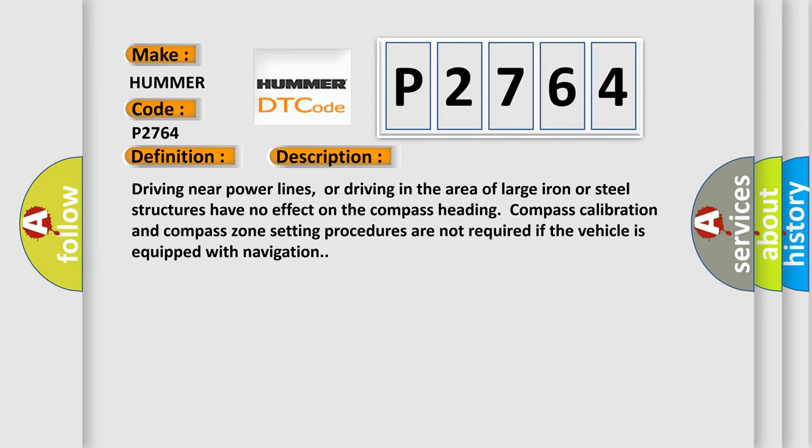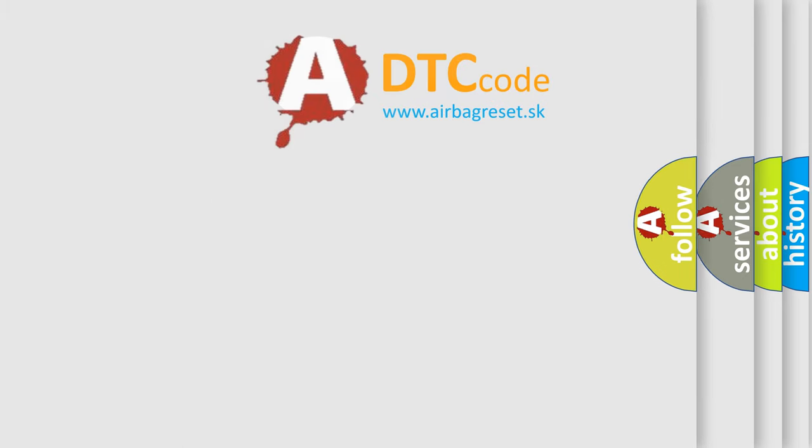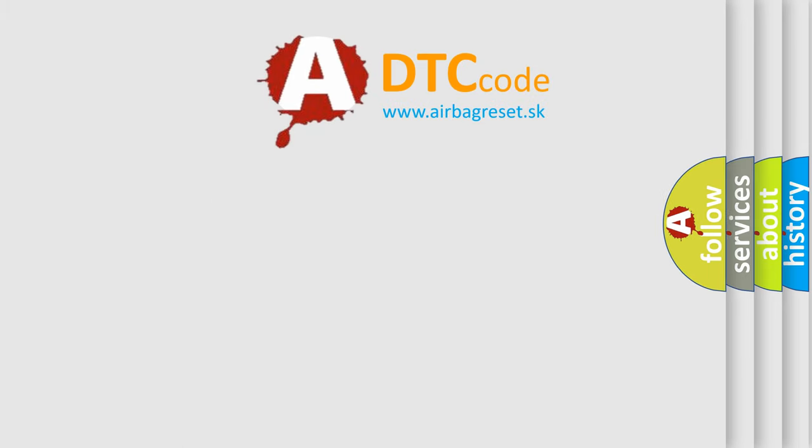This diagnostic error occurs most often in these cases: Compass module ICFDI MFCIM. The Airbag Reset website aims to provide information in 52 languages.